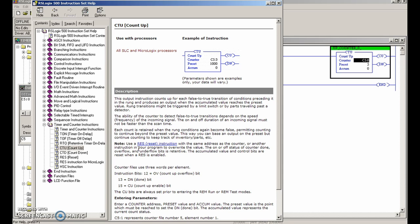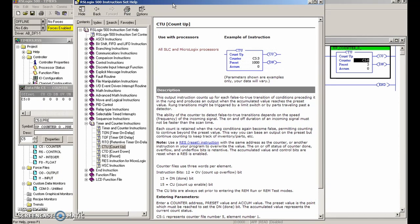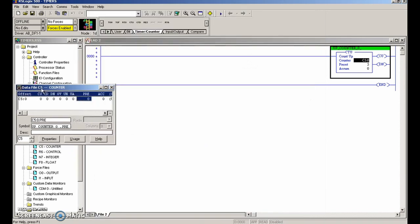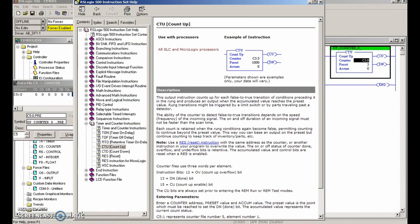We're going to have to make use of a reset in our program. Looking at the OV - it's the overflow. The overflow bit is true when the counter counts past its maximum value, which is 32,767. Once it goes past 32,767, on the next count the counter will wrap around to negative 32,768 and continue counting from there towards zero on successive false-to-true transitions.